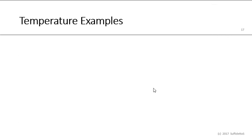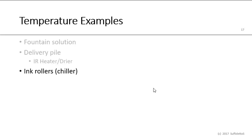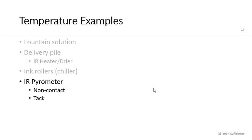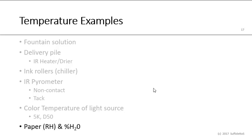Here are some examples of temperature. Fountain solution, the delivery pile, we use an infrared IR heater or dryer. Ink rollers, chiller rollers, certainly on web presses. An IR infrared pyrometer is non-contact. Color temperature of light sources, 5 Kelvin D50. And typically, the human body is at a normal temperature of 98.6 plus or minus 2.1. A single standard deviation is 0.72. And a pyrometer, pyro means fire, pyrotechnics, fireworks. And paper, relative humidity, and percent moisture content.